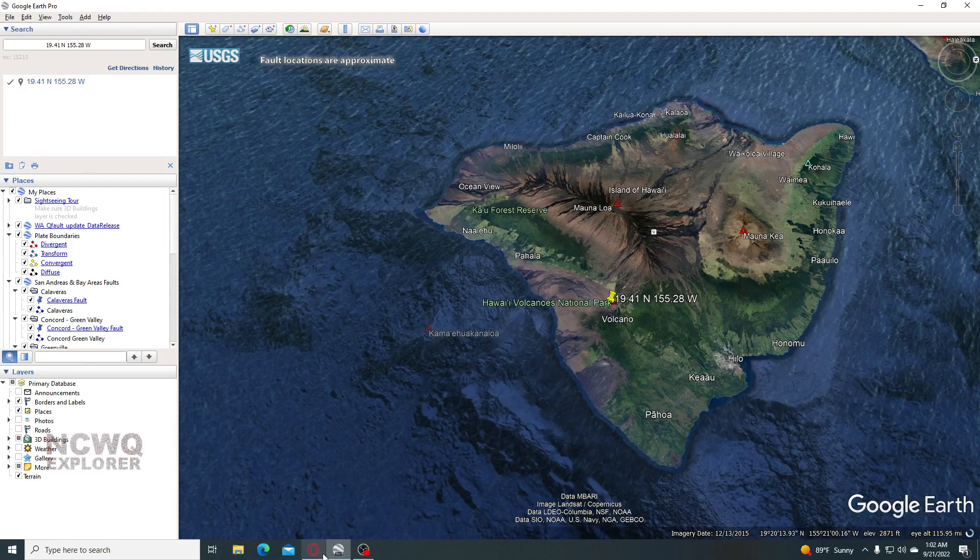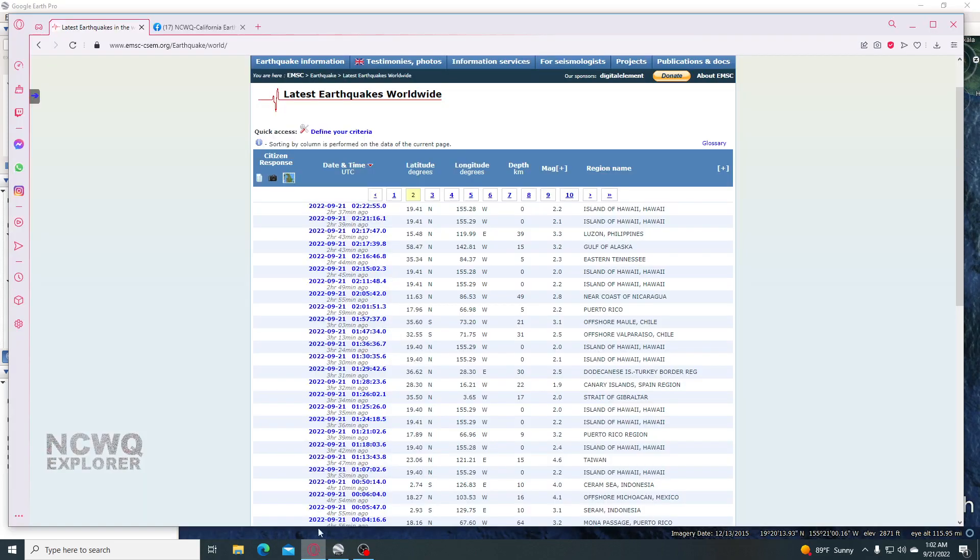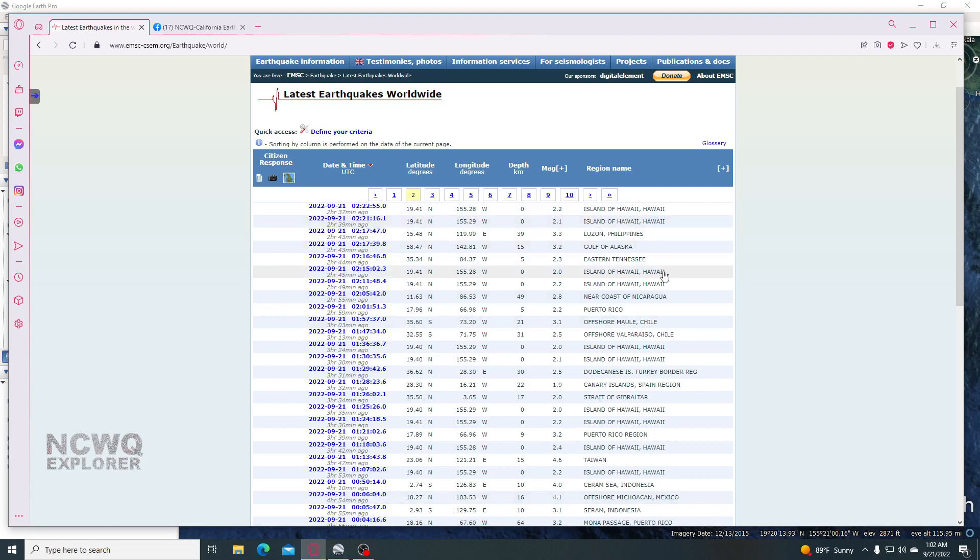So we'll look one more time at EMSC. You see Hawaii, Hawaii. Eastern Tennessee had a 2.3. Interesting. So that's not too far from me.